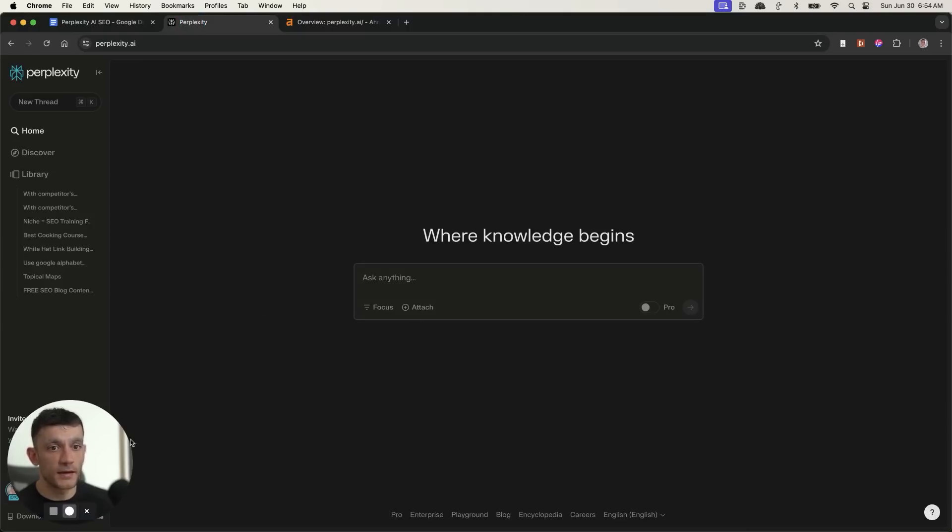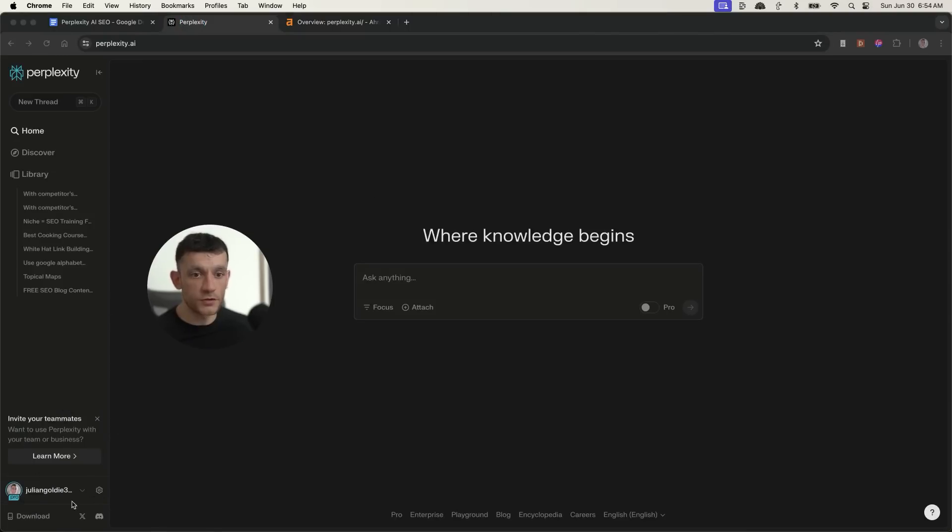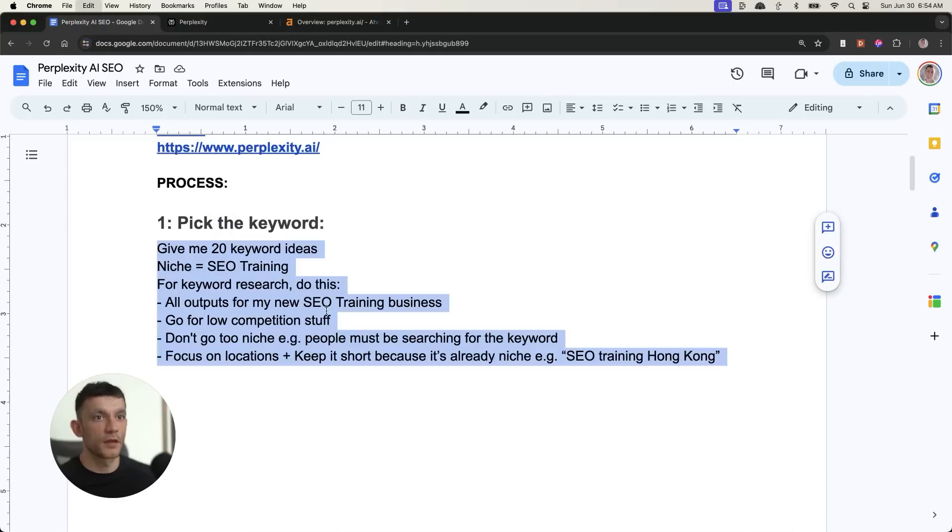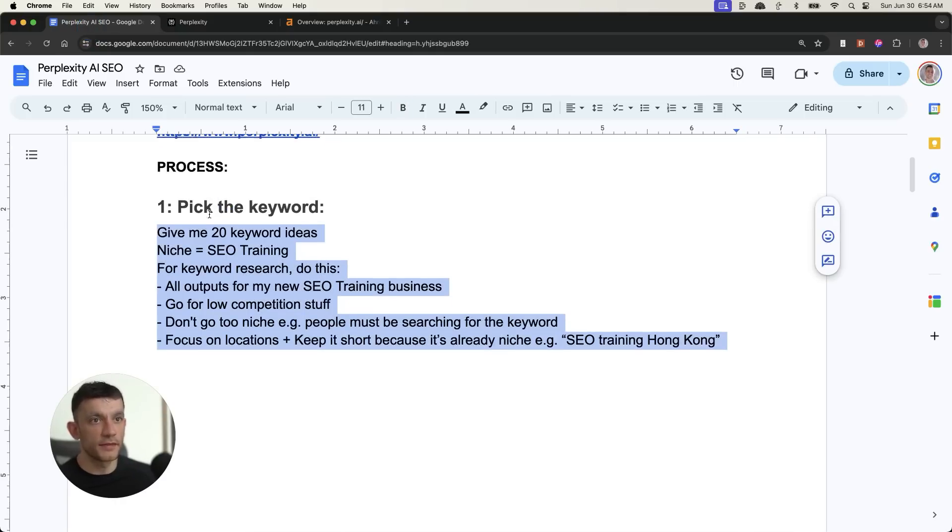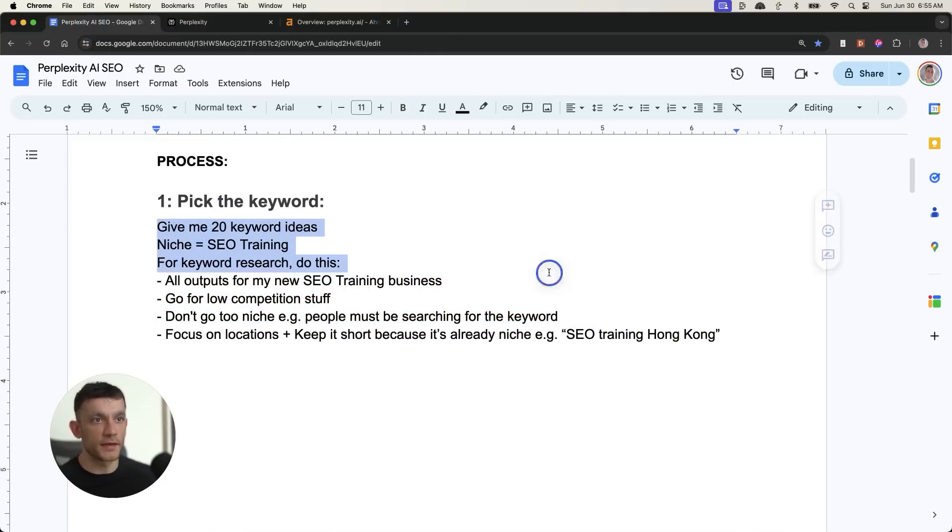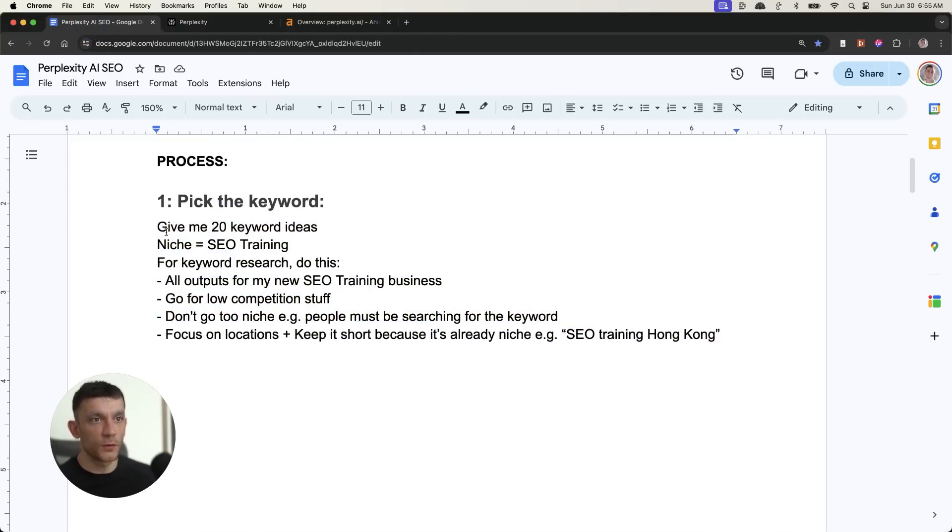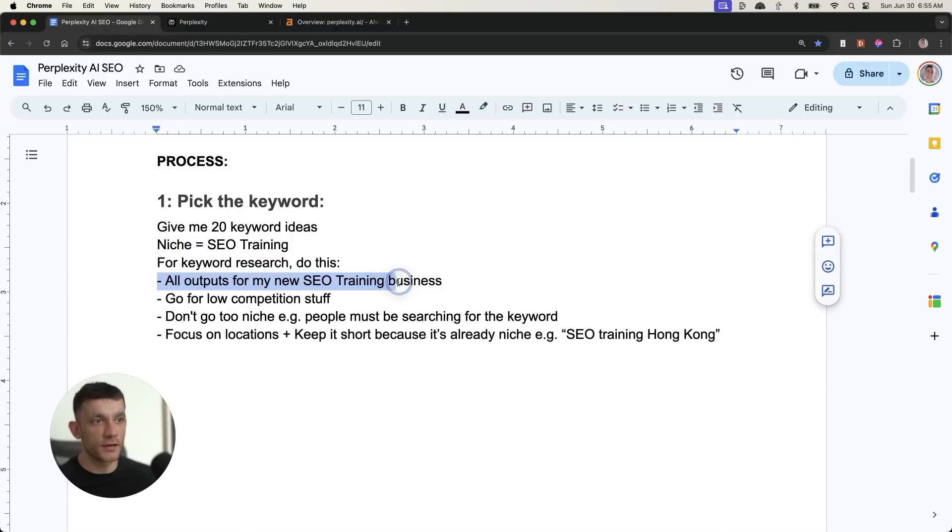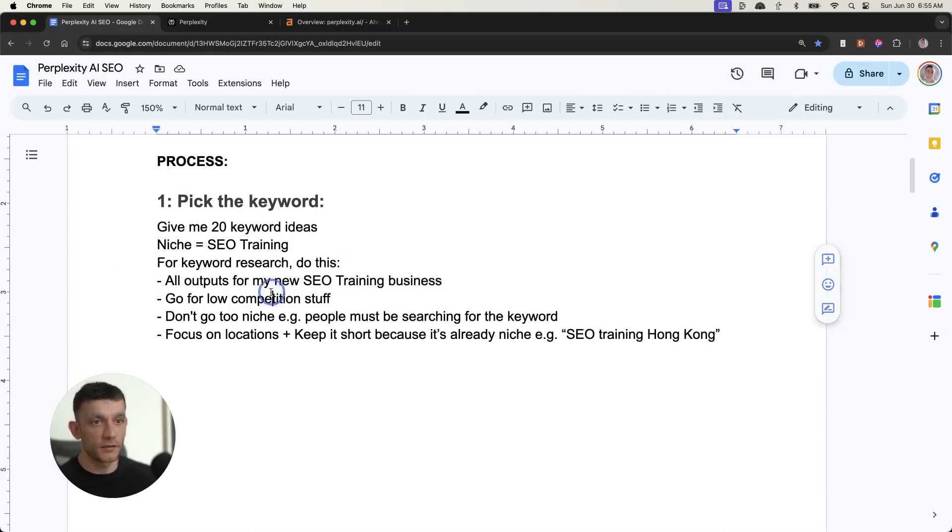I am on the pro version, but you can use the completely free version. What we can do is take this prompt right here. We're going to say give me 20 keyword ideas, niche equals and you just type in your niche. Then for the keyword, do this, and you just put all outputs for your niche-related business, low competition stuff.